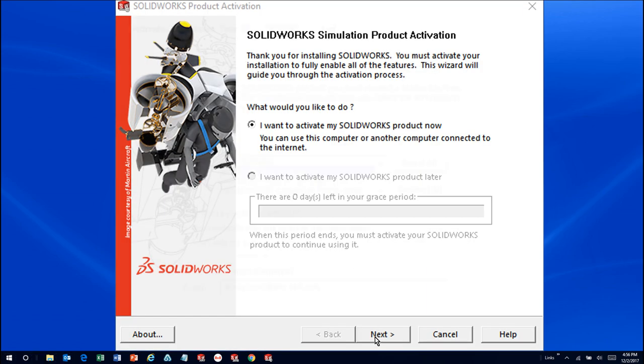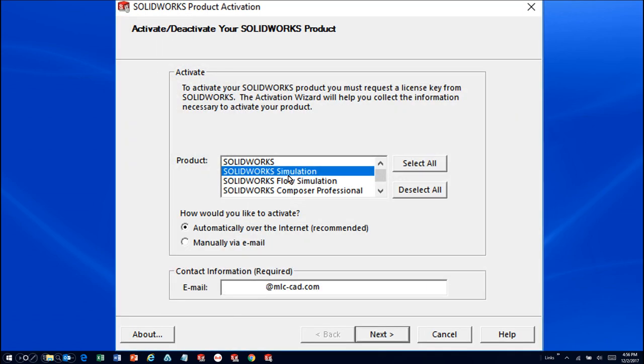Click Next, then select the product or products you want to activate. Then you have two choices. You can either activate automatically over the internet or manually via email.